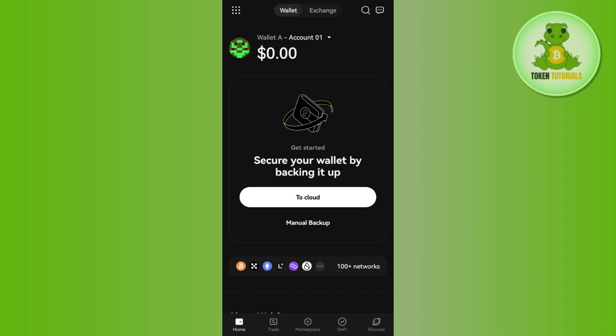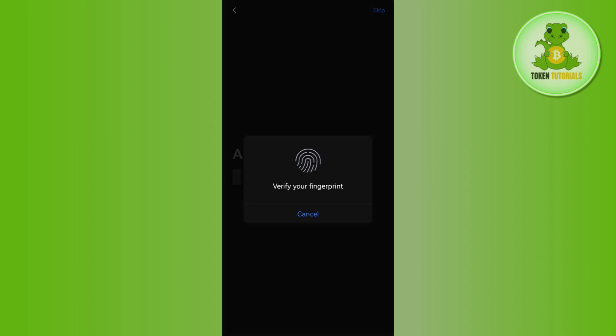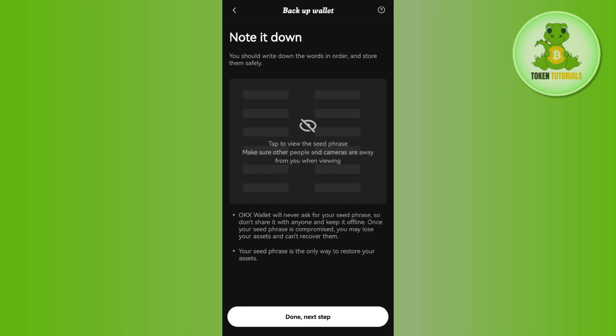If you select the 'Manual Backup' option, tap on it and then tap the Skip option in the top right-hand corner. Here you will be able to see your seed phrase. You just have to keep the seed phrase in a very secure place.